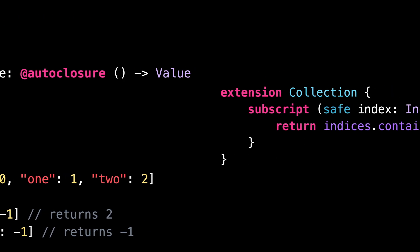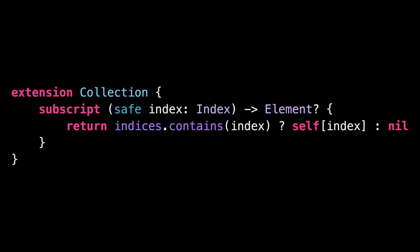Even better, you can also define an overload of an existing subscript, but with a different external name for the argument. We can use this approach to define this alternate subscript on collection.